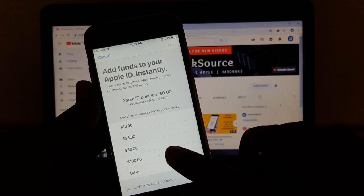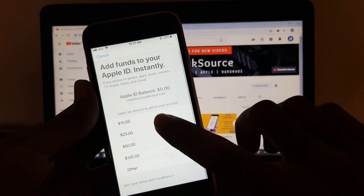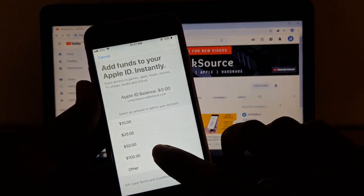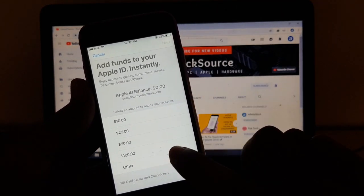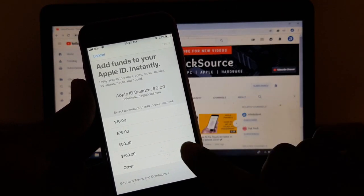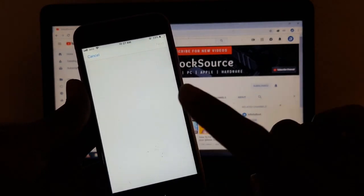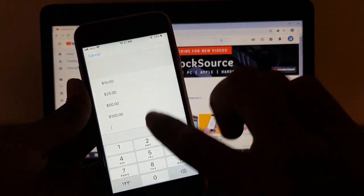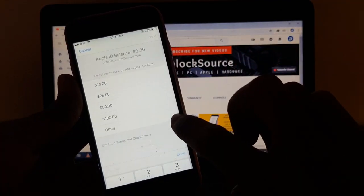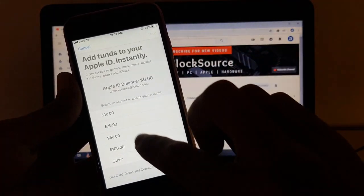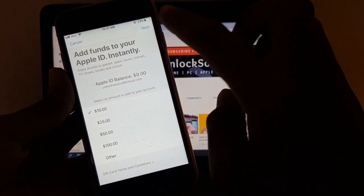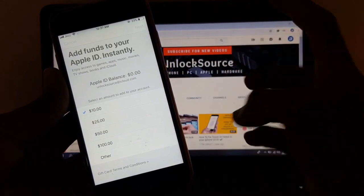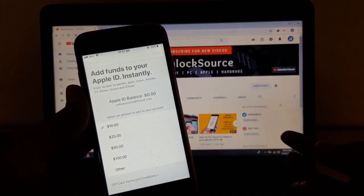So here's $10, $25, $50, and $100. If you want to add more balance, just click Other and enter your amount here. So just click on the amount and click on the Next button.